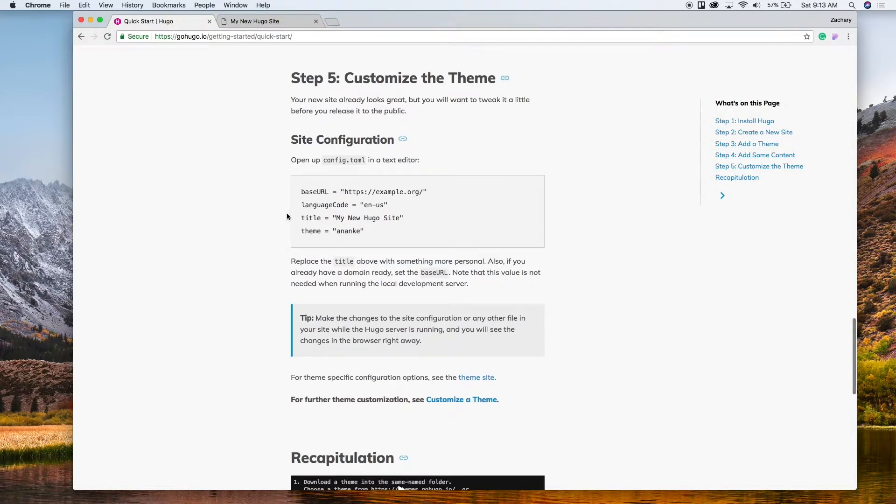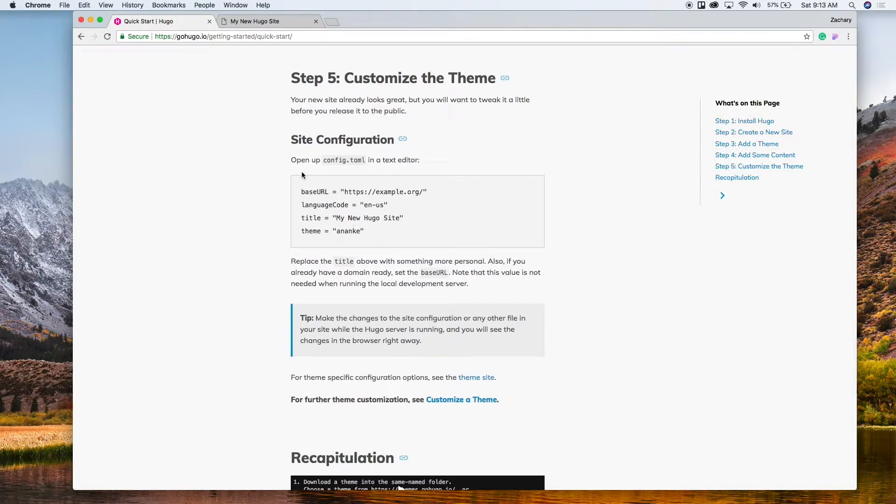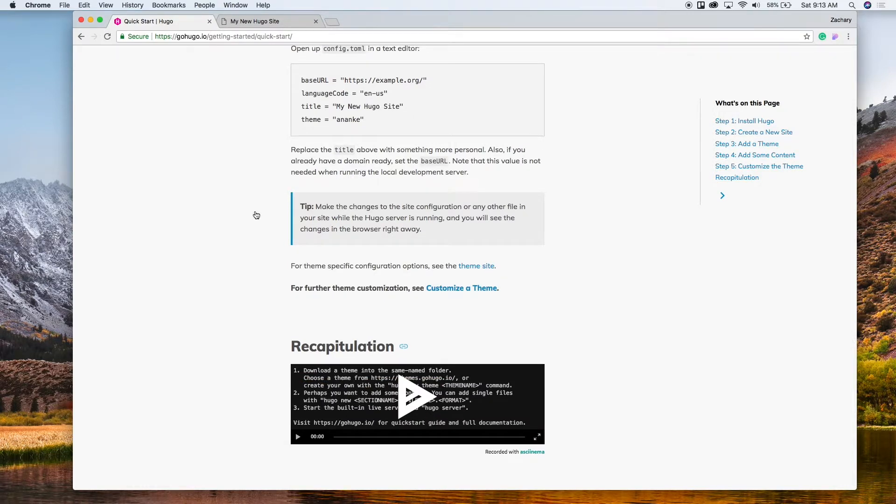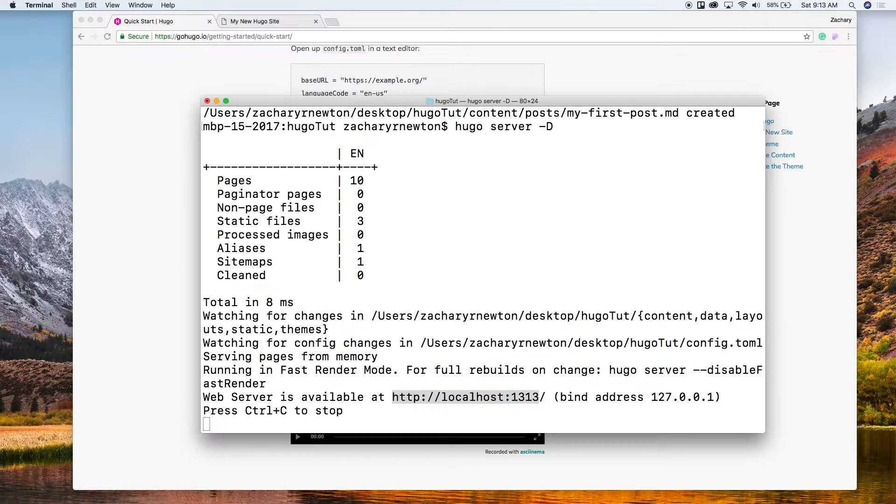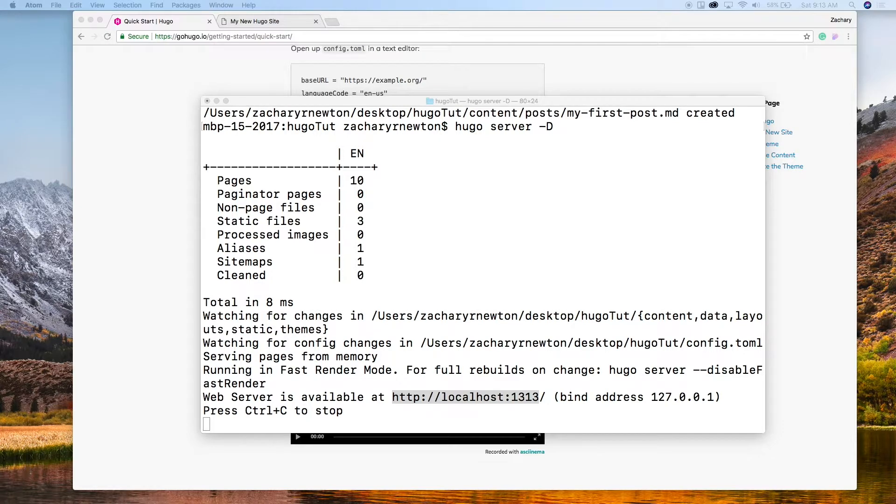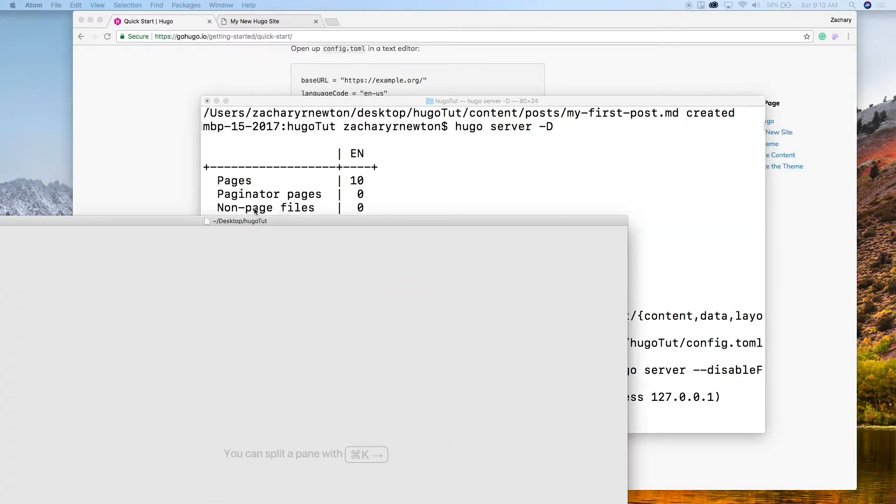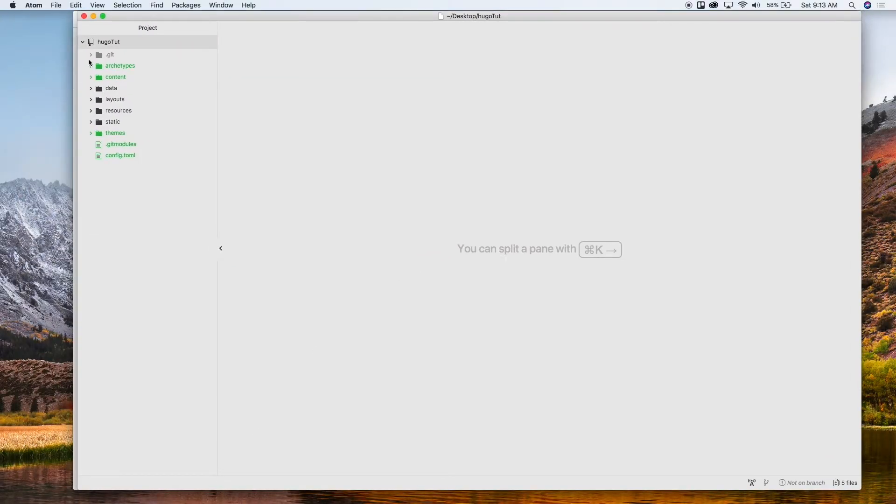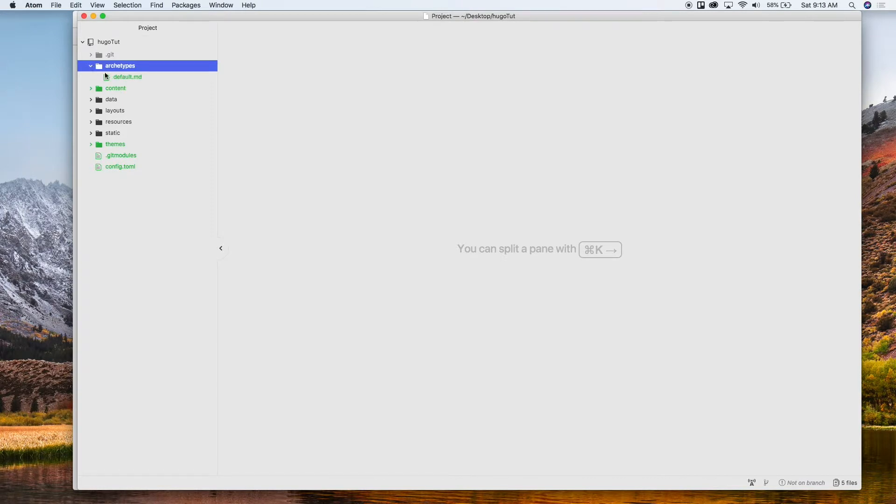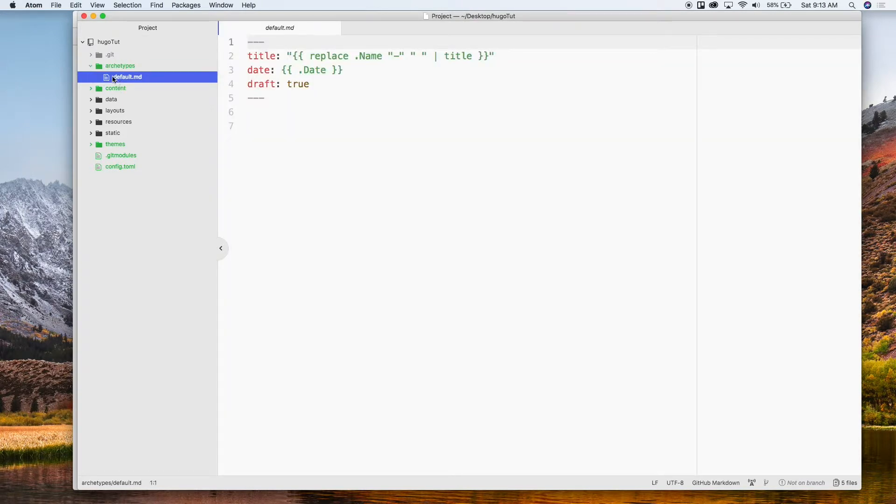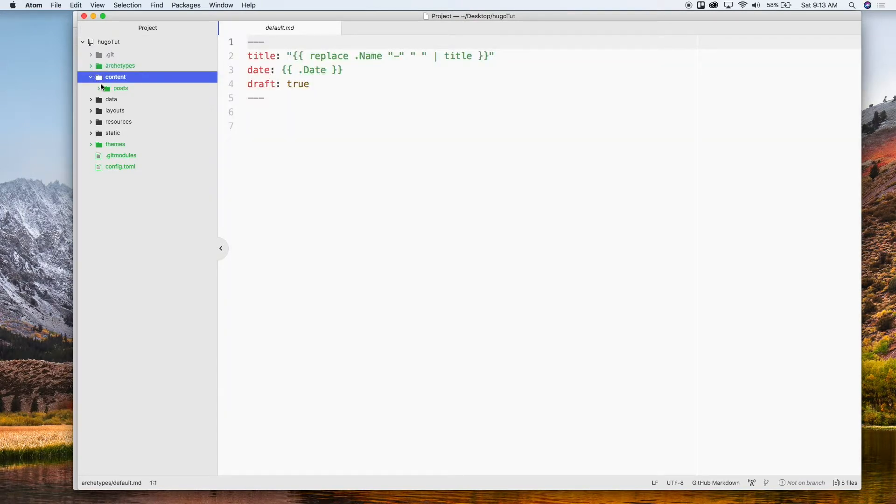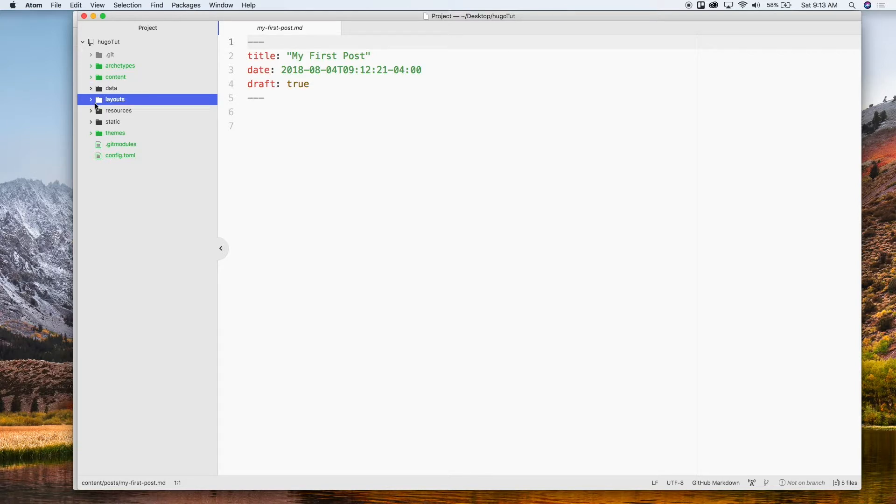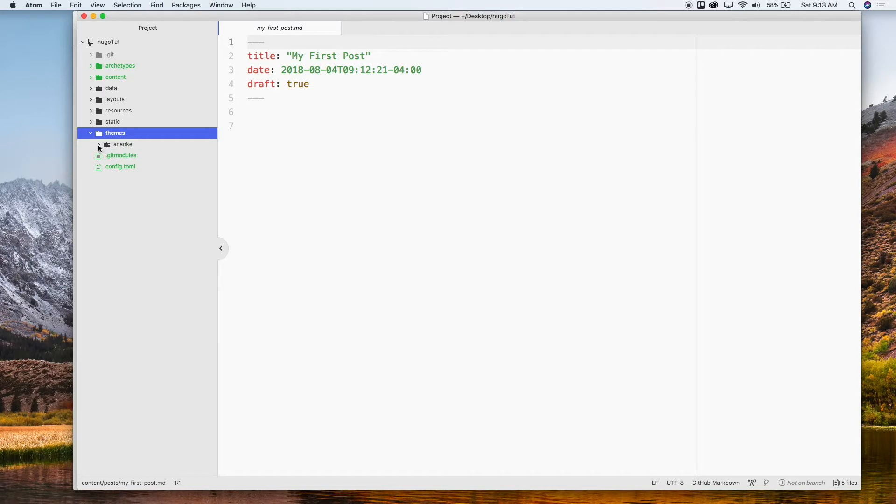You can customize the theme, add things to the config file. In fact, let's just open that real quick. We're not going to do any editing of the project right now, we just want to kind of take a look at it and see what's here. But this is pretty much it. So you've got the archetypes, content, so here's your post in markdown, data, layouts, resources, static, and then themes.